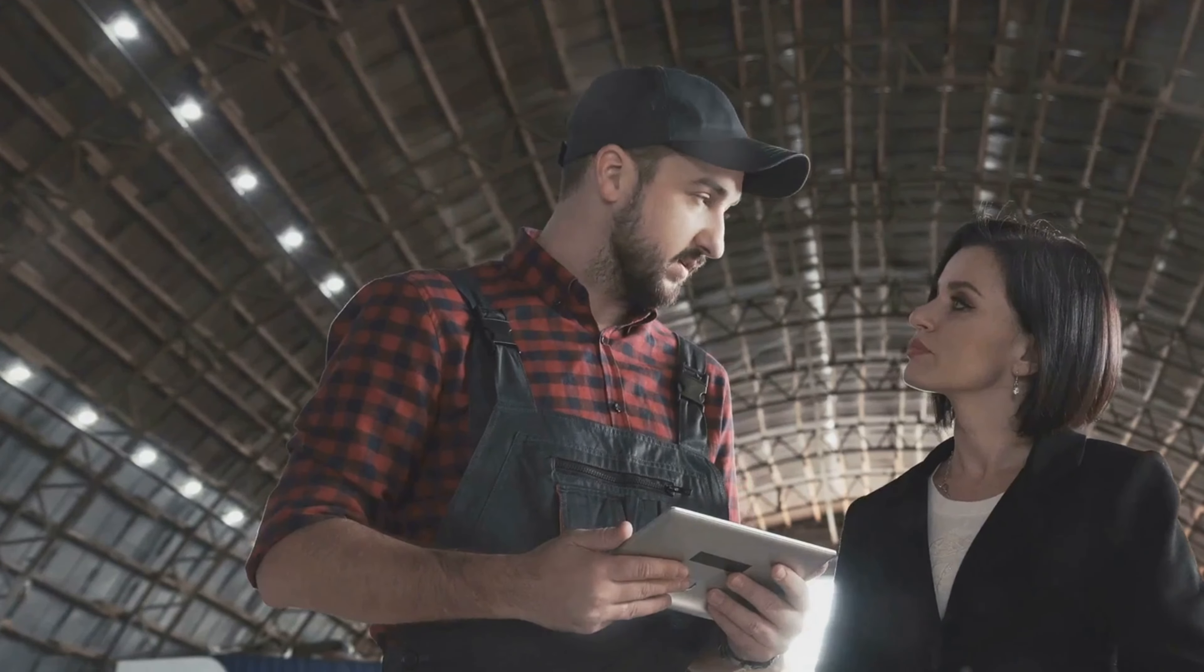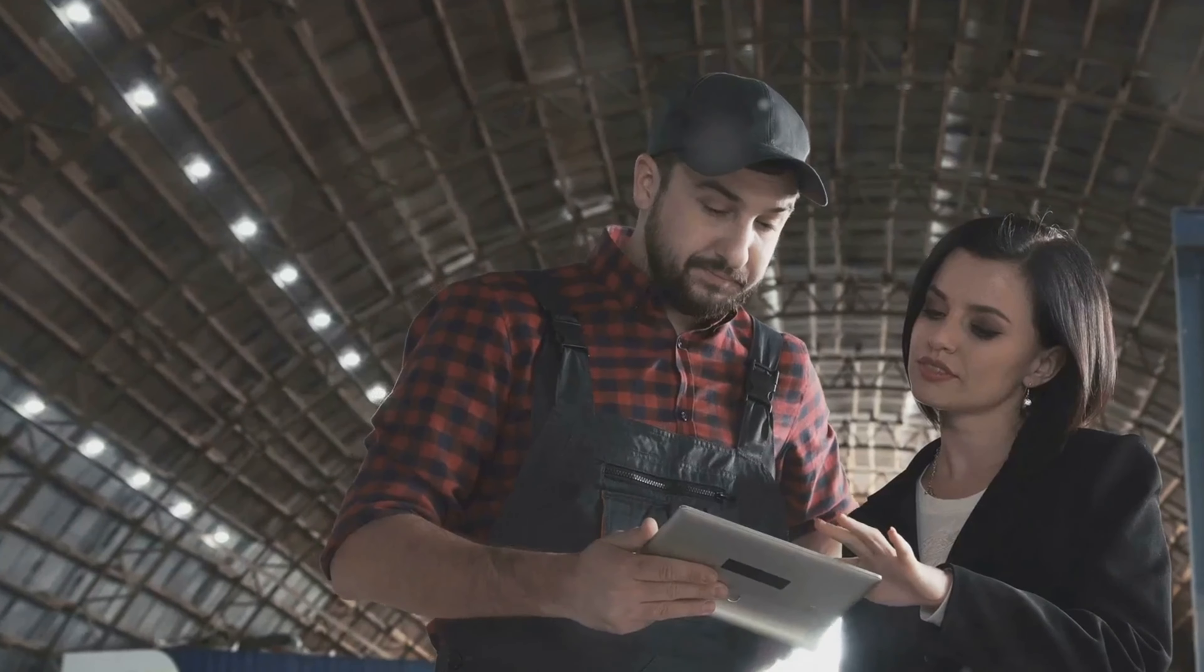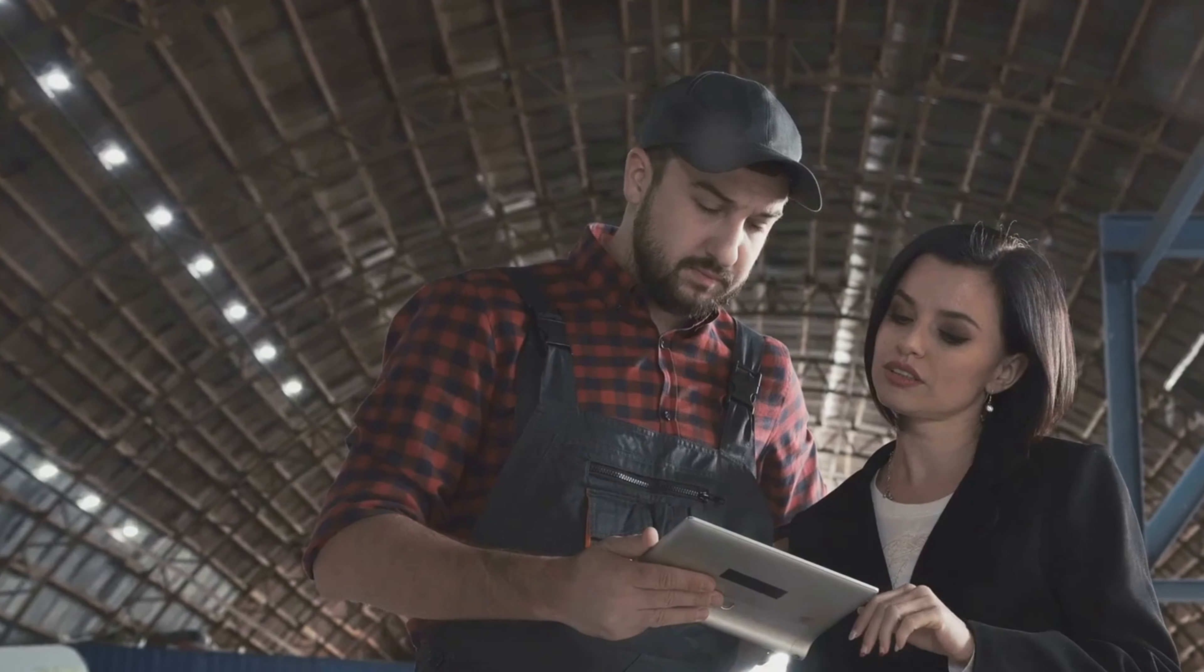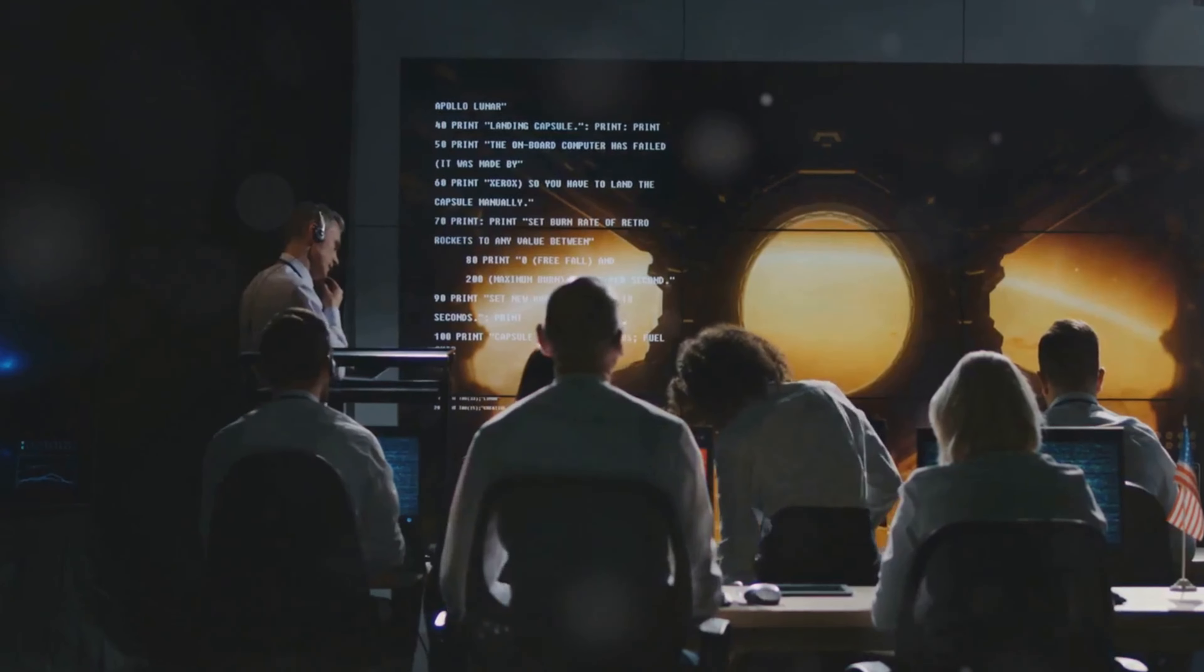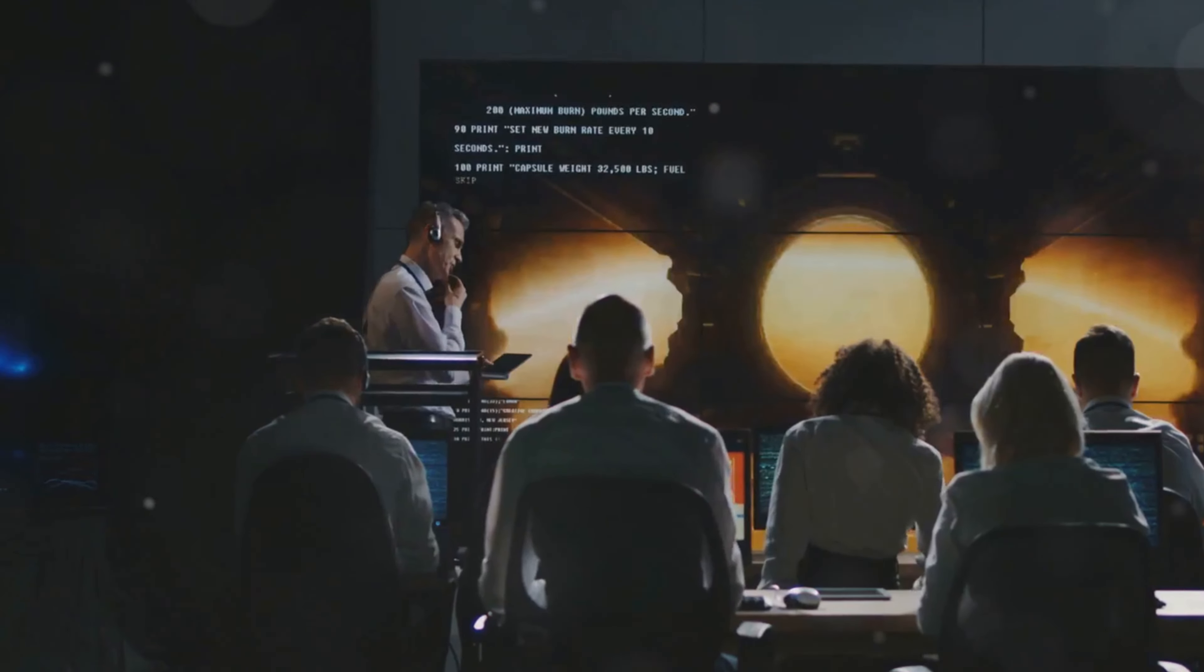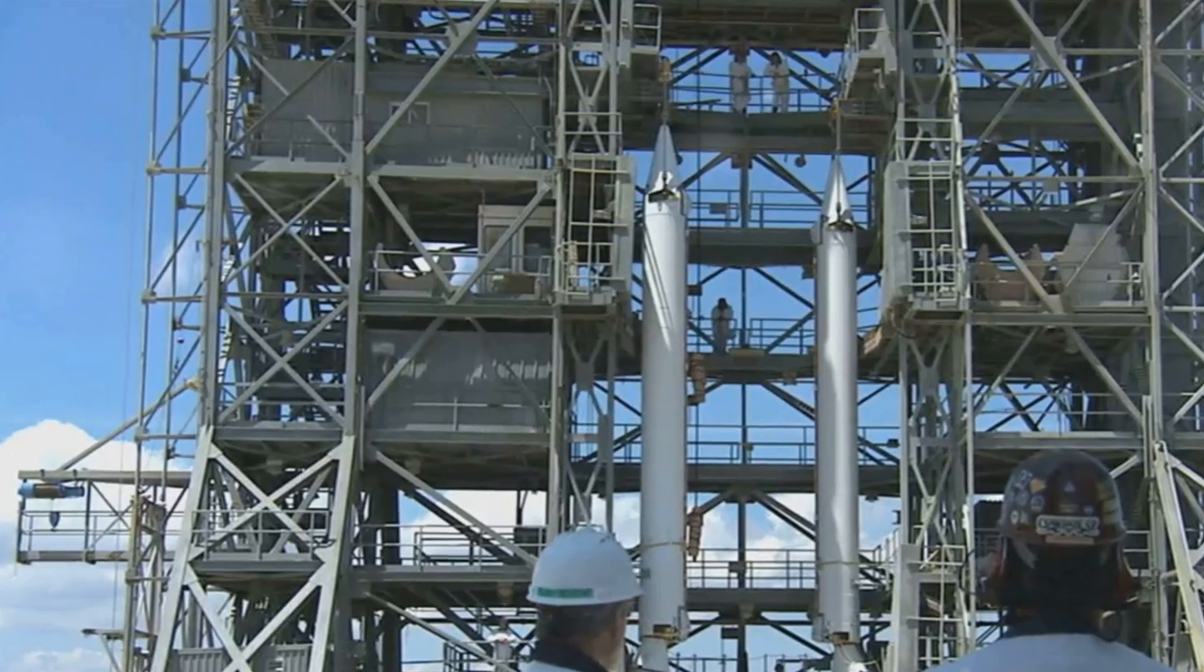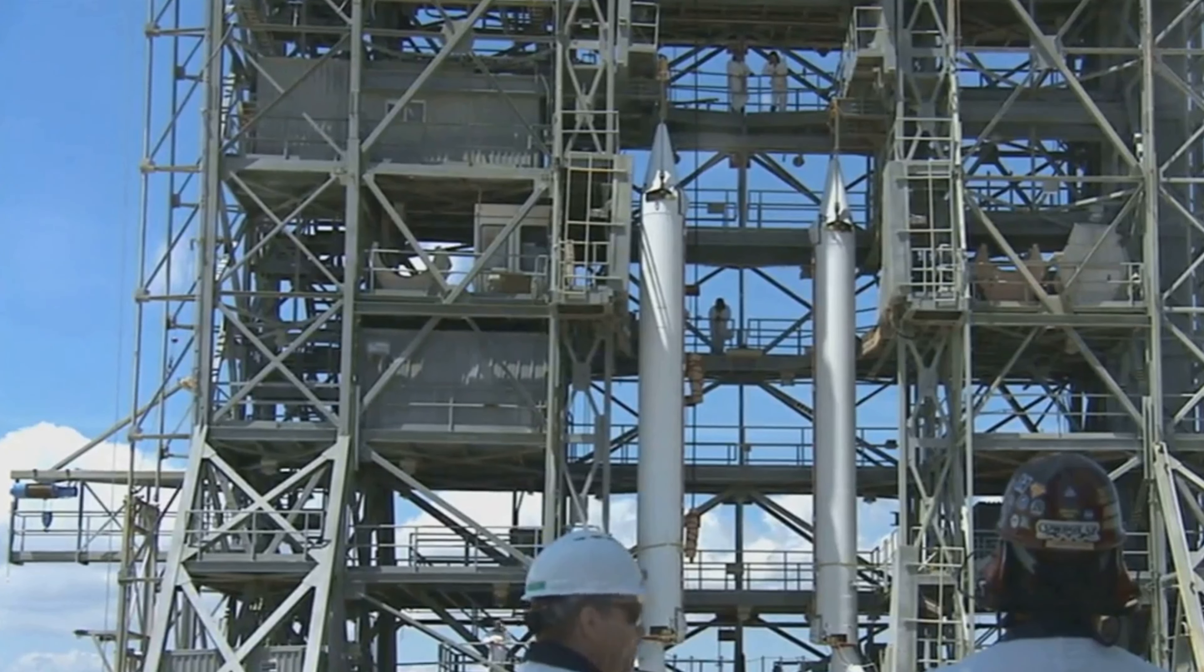In the broader context, this incident serves as a reminder of the complexities and challenges of space travel. Despite the remarkable advancements in technology, space exploration remains a field where the unexpected can and does happen. SpaceX has a history of learning from setbacks and emerging stronger. Each anomaly, failure, or delay is a step towards greater reliability and safety in space missions.